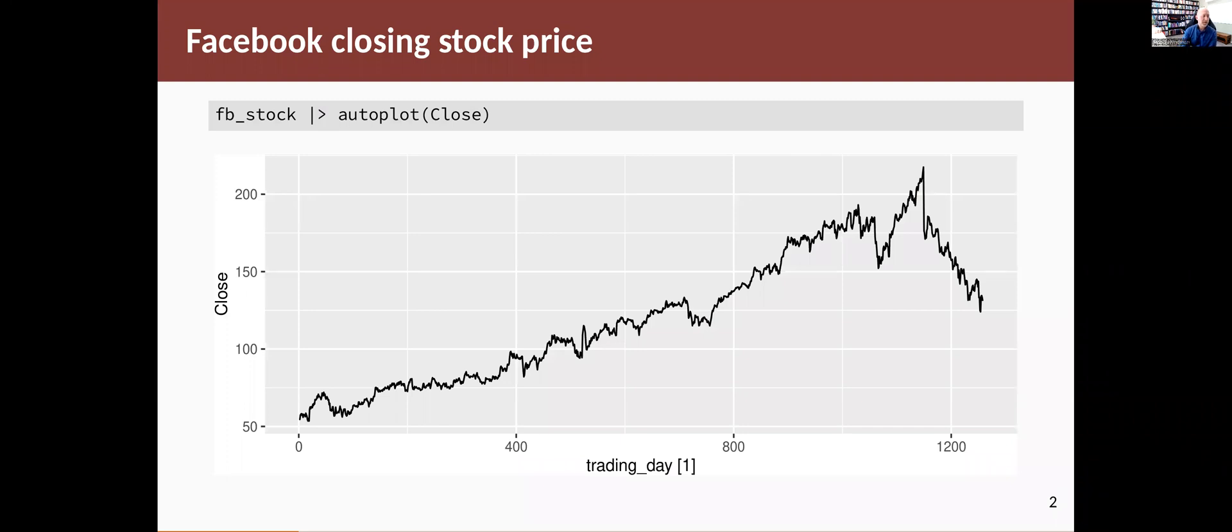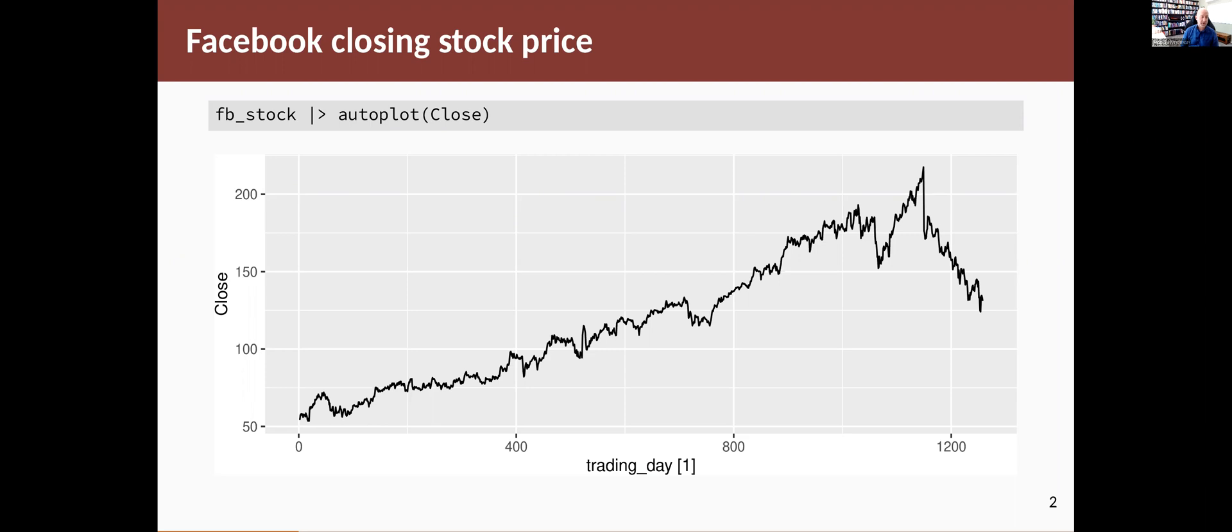So let me do an example. This is the Facebook stock price data that we talked about earlier in the chapter, plotting the data over time against the number of trading days since the beginning of the series. We're going to fit a model to this and then look at the residuals and check whether they satisfy the assumptions that we need.